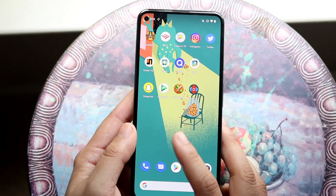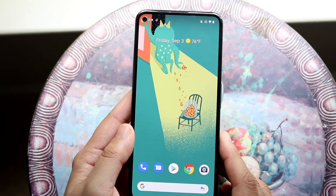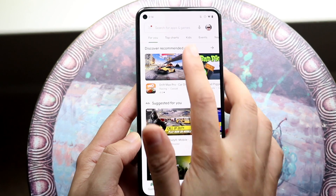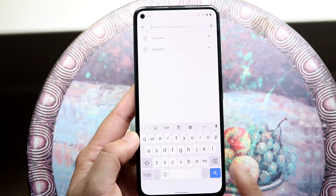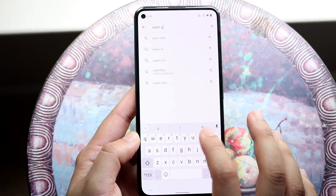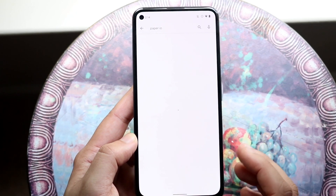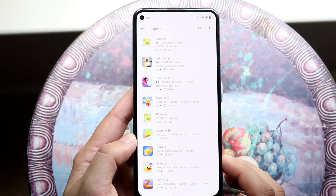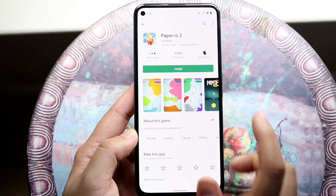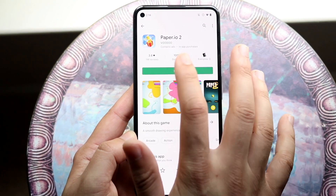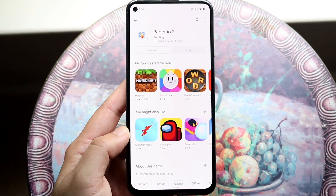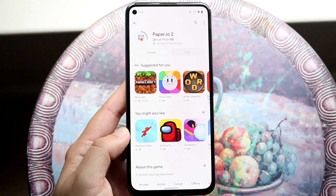Now we want to go back into the Play Store and type in the name of that application. In this case it was PaperIo, so type in PaperIo, find that specific application, and go ahead and click install. The application is now going to be reinstalled.